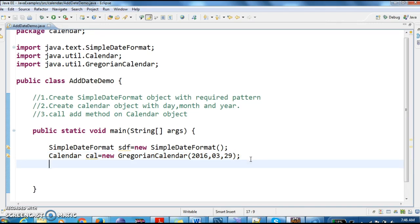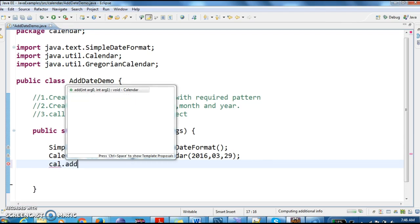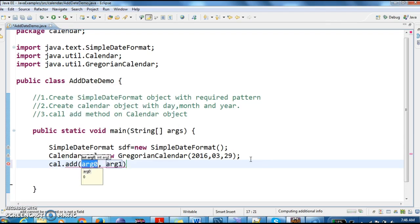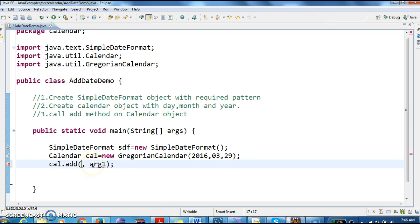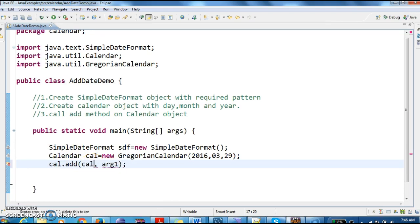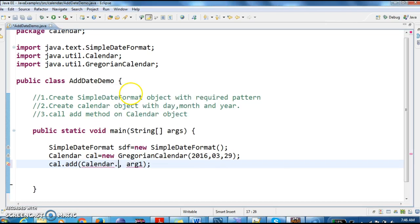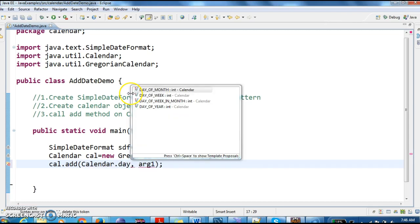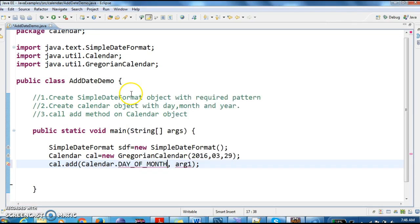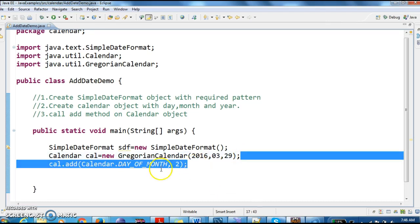Now what I need to do, I need to call the add method on the calendar object. So this add method takes which day of the calendar, Calendar.DAY_OF_MONTH. It takes days, and I want to add two days to this current existing date. This is how we add.